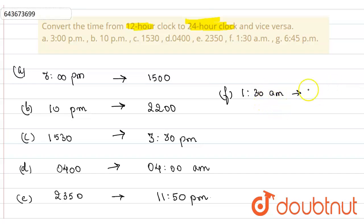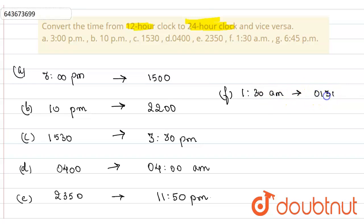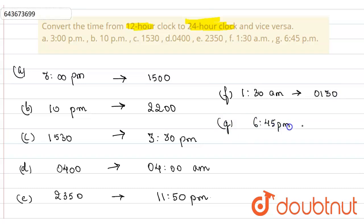Part F is 1:30 AM. Since this is AM, the clock has just started, so in 24-hour format this is 01:30. Part G is 6:45 PM.